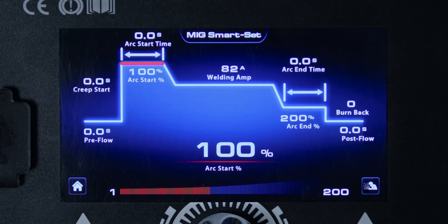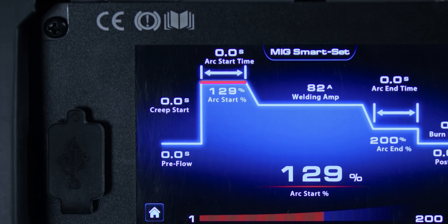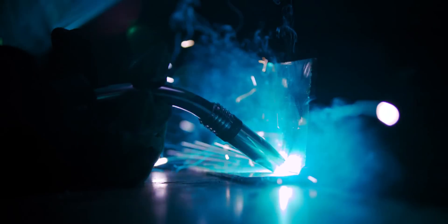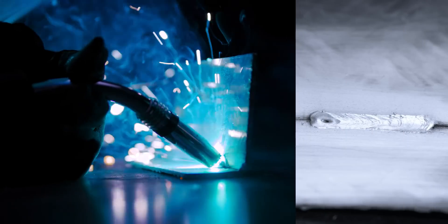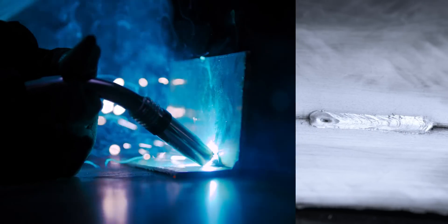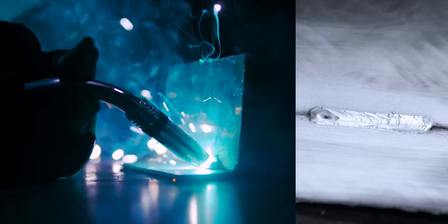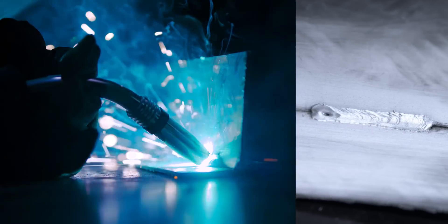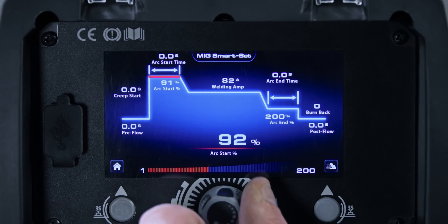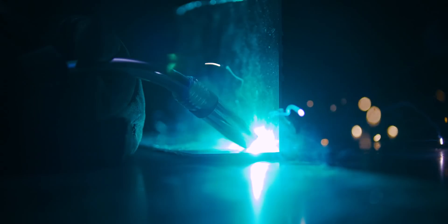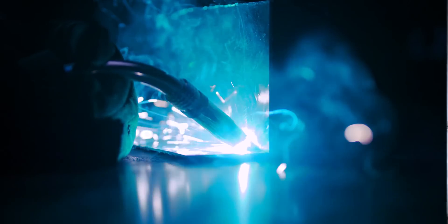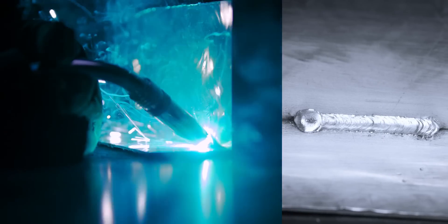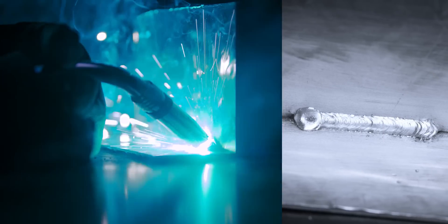You can set the Arc Start above 100% and the hot start will give you a boost in current by the start of the weld, eliminating issues with starting on cold metal and making welding on thicker materials easier. Set it below 100% and the soft start will help with edge arc ignition by starting at the lower current and ramping up when welding away from the edge.